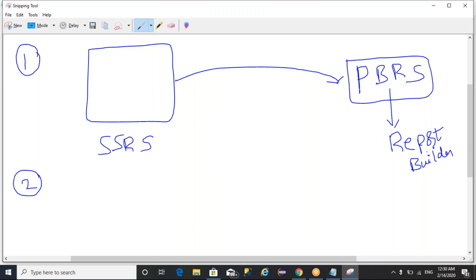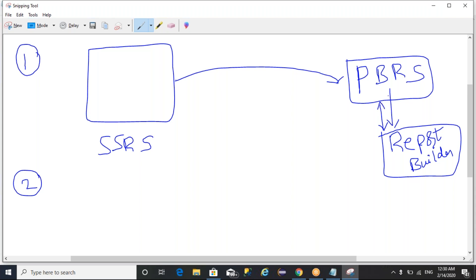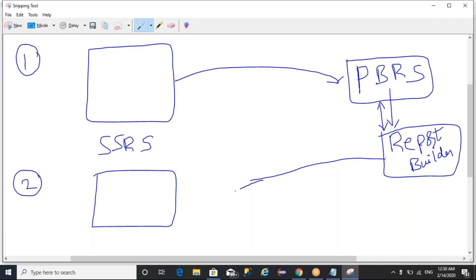This means from an on-premises deployment in your environment or Power BI report server, you have an option to download a report builder. With the help of that report builder, you can access the datasets which are already created or hosted as part of a server, and you can create paginated reports.